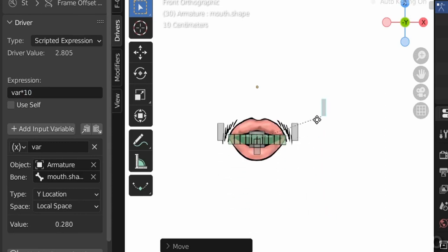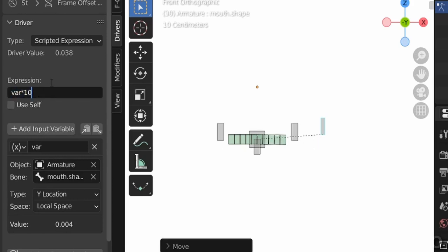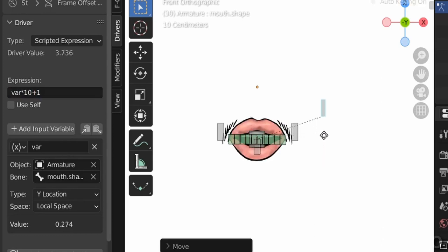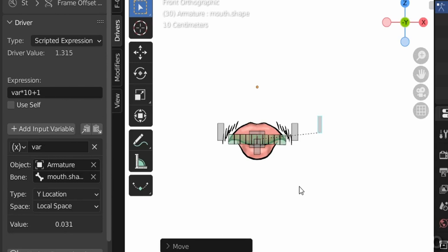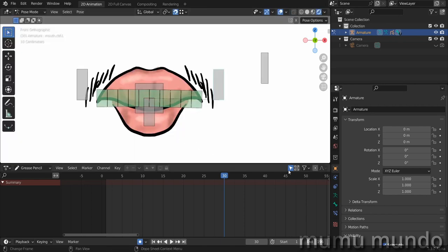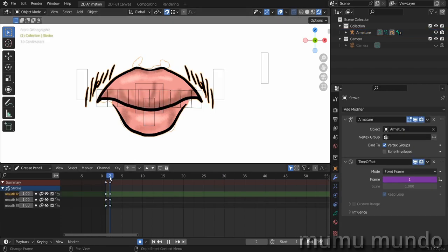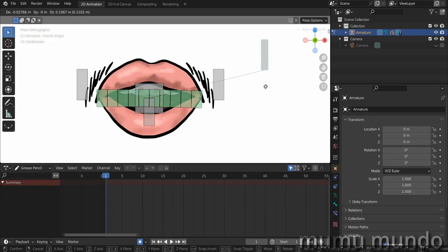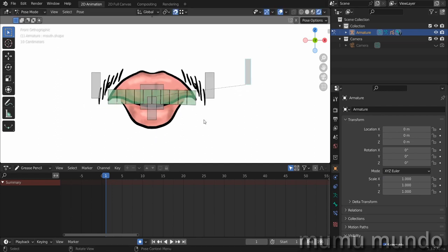With the multiplier set, moving the bone up now transitions nicely from the closed mouth to the open mouth. Lock the X and Z movement of this bone so it only moves on Y. You can add more than two shapes to your mouth — three, four, five, or any number — and control them all with this bone. Thank you for watching. If you want a tutorial on a more complex and powerful mouth rig, check it on the channel. See you in another video, peace.